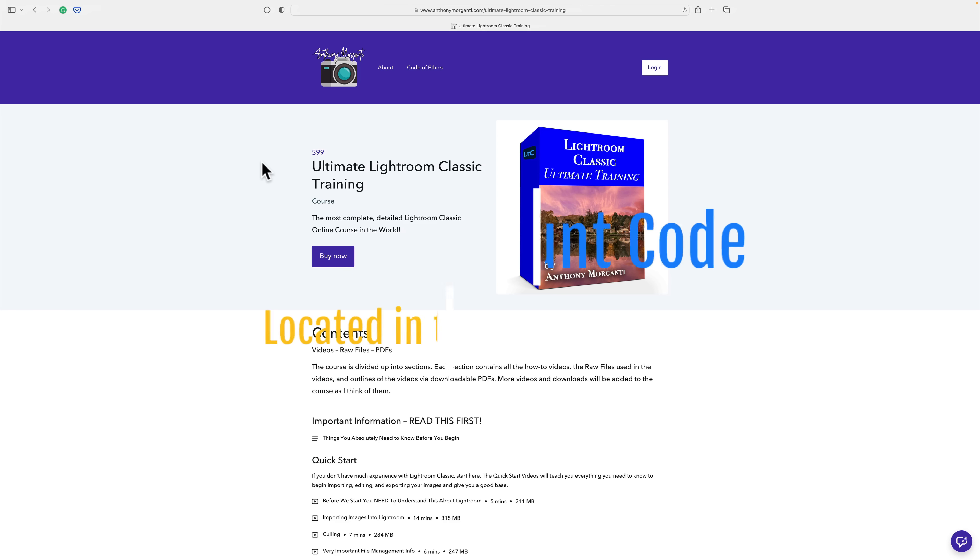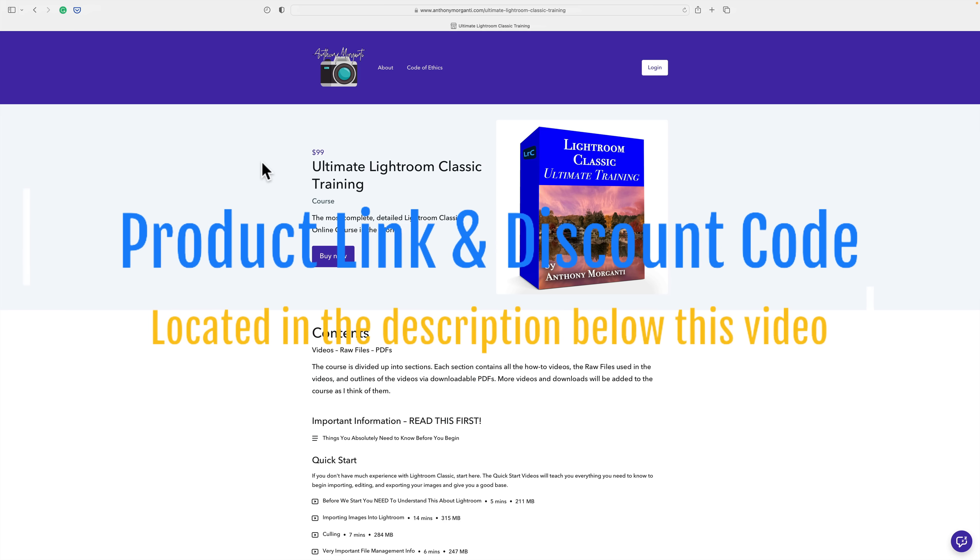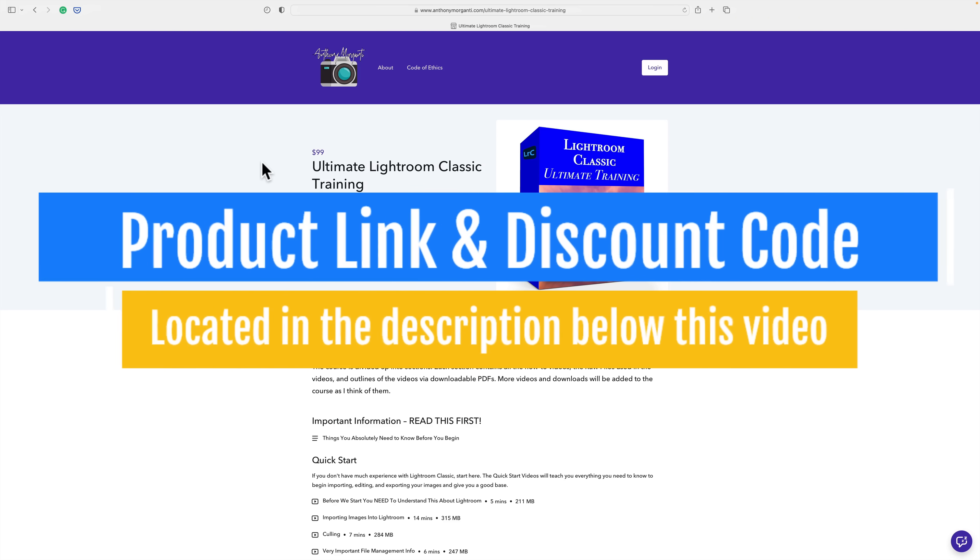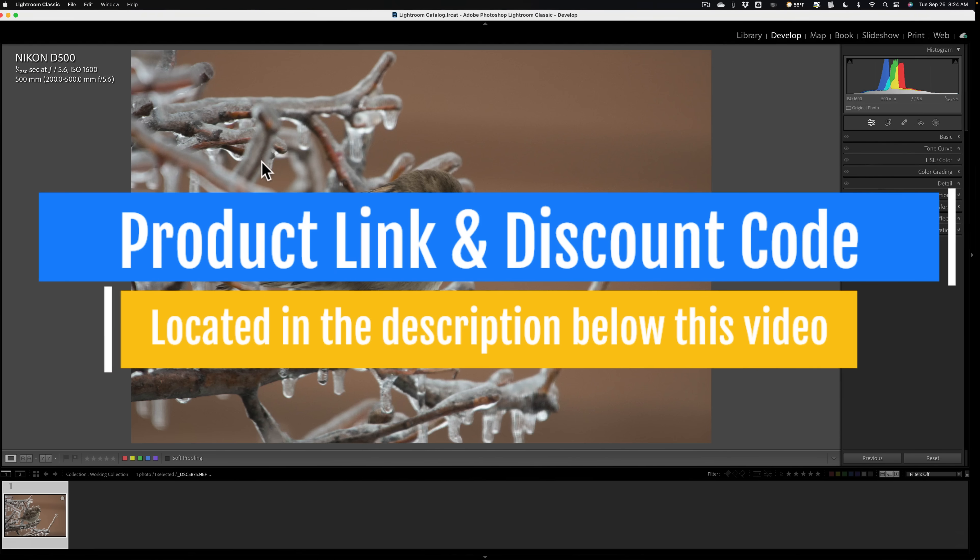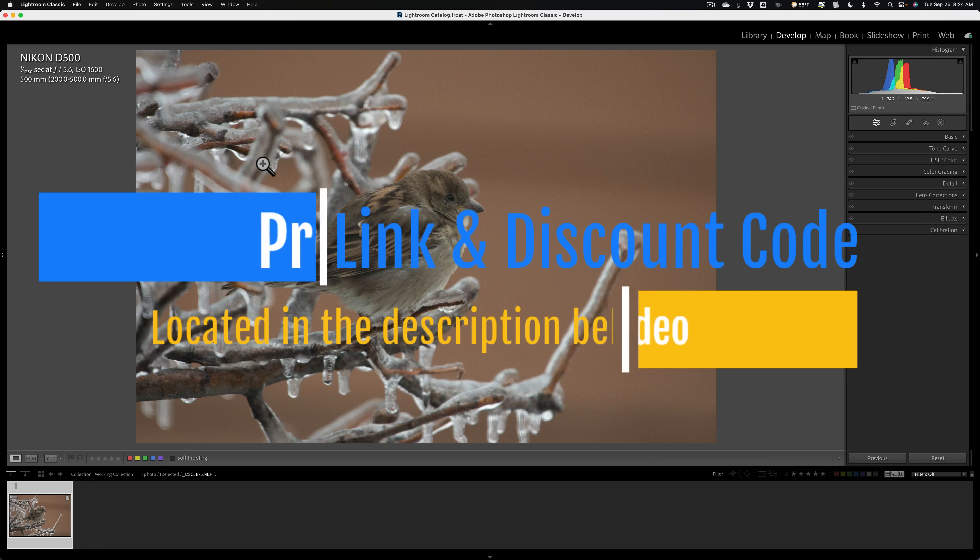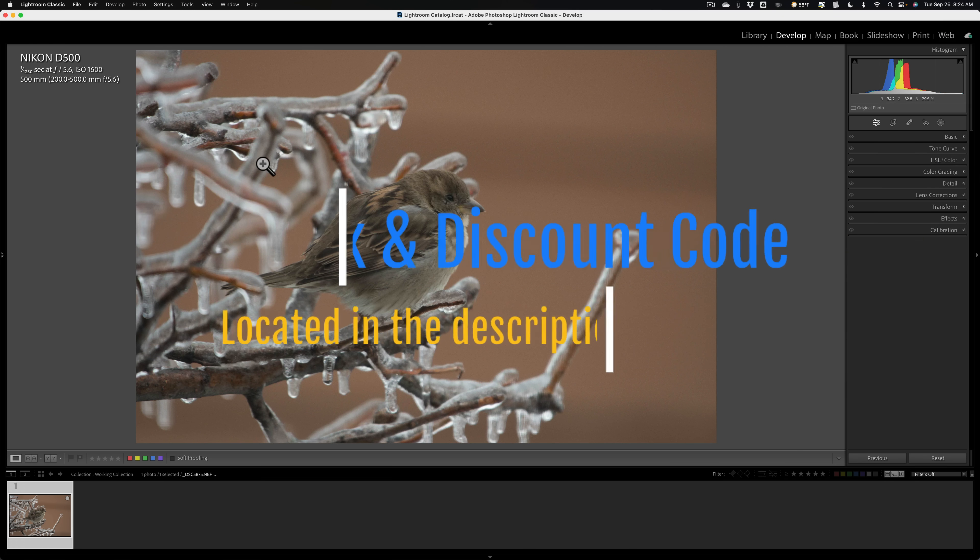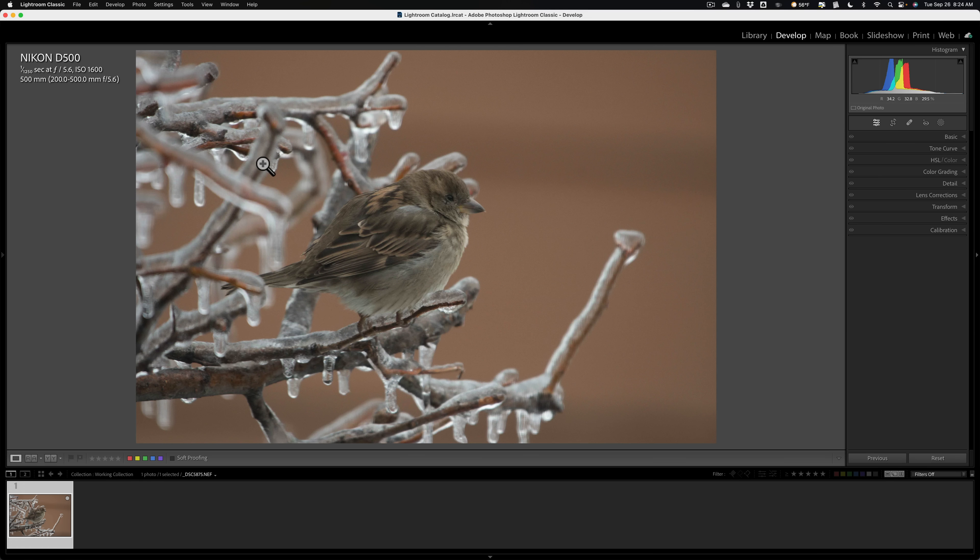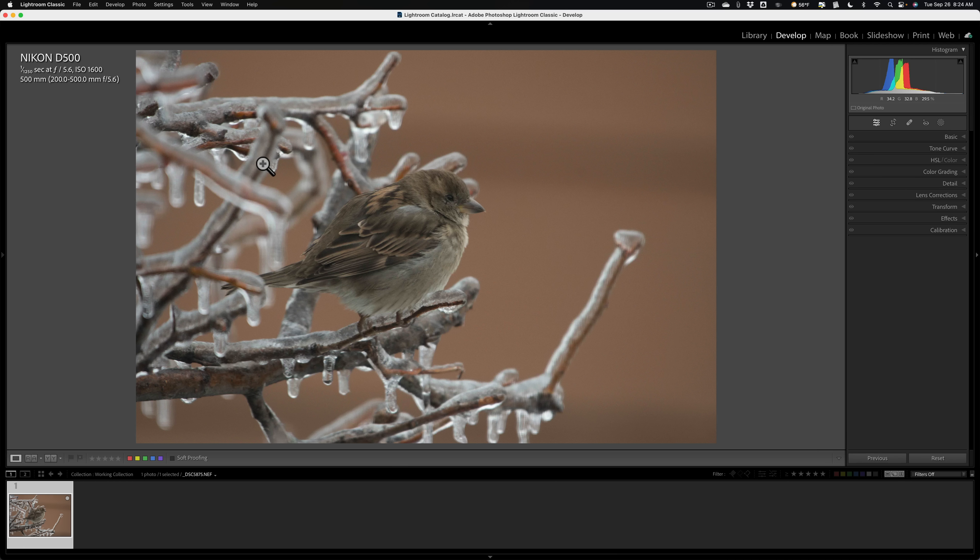Now I'll have more information about the course in the description below this video, along with a discount code. As far as today's YouTube video, I don't want those of you that haven't purchased the course and have no intention of purchasing the course to feel that I'm turning my back on you. I have a really loyal following on YouTube that I really do value. I'm going to keep doing videos on Lightroom that I'm going to be posting to YouTube just like I always have.